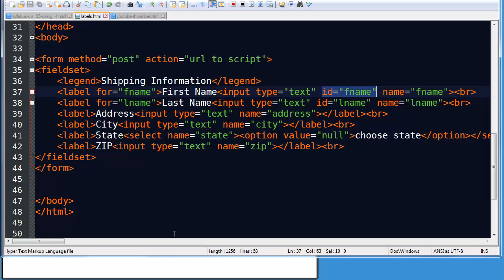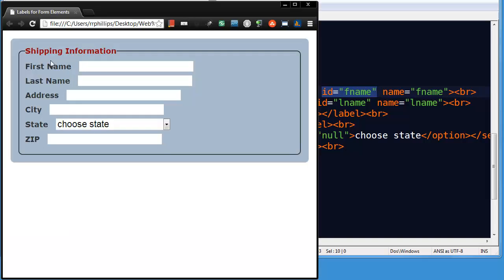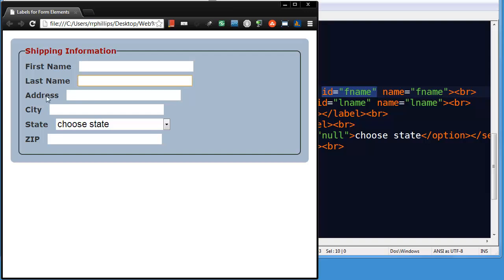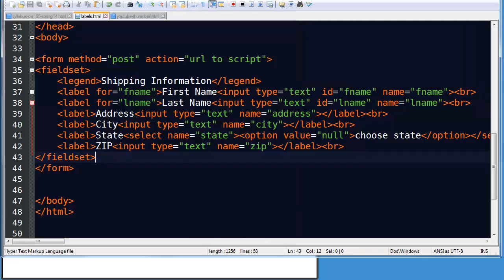So if I save this, head back to my browser and refresh, I'm still able to activate first name and last name by clicking on the label text. In the same way that I can activate address and city by clicking on the label text. So two techniques, neither is in a vacuum better than the other.